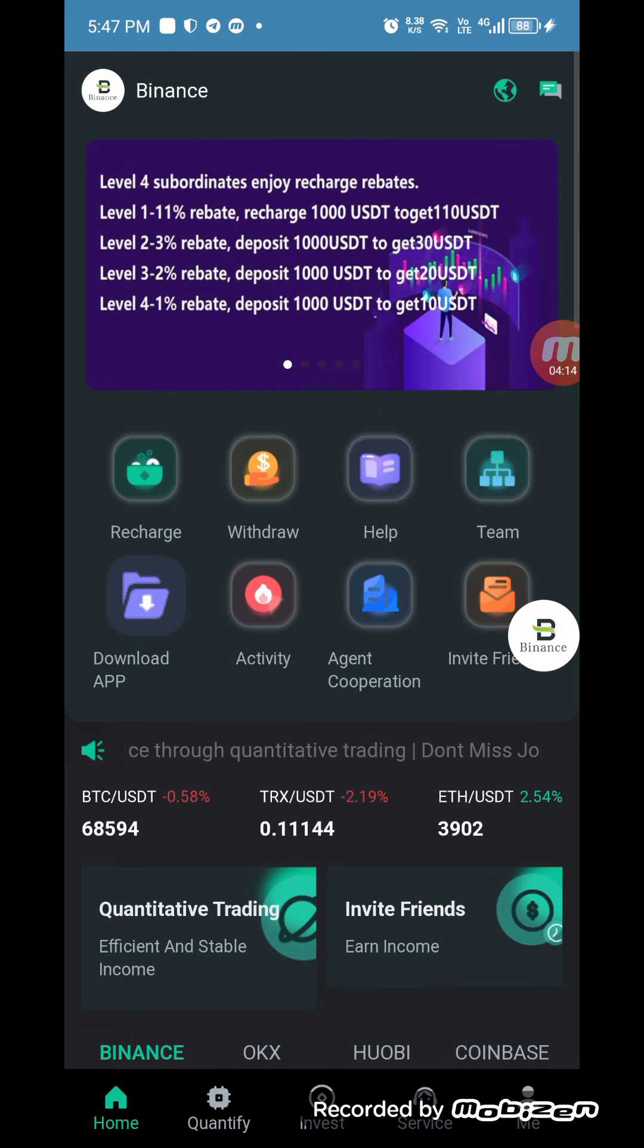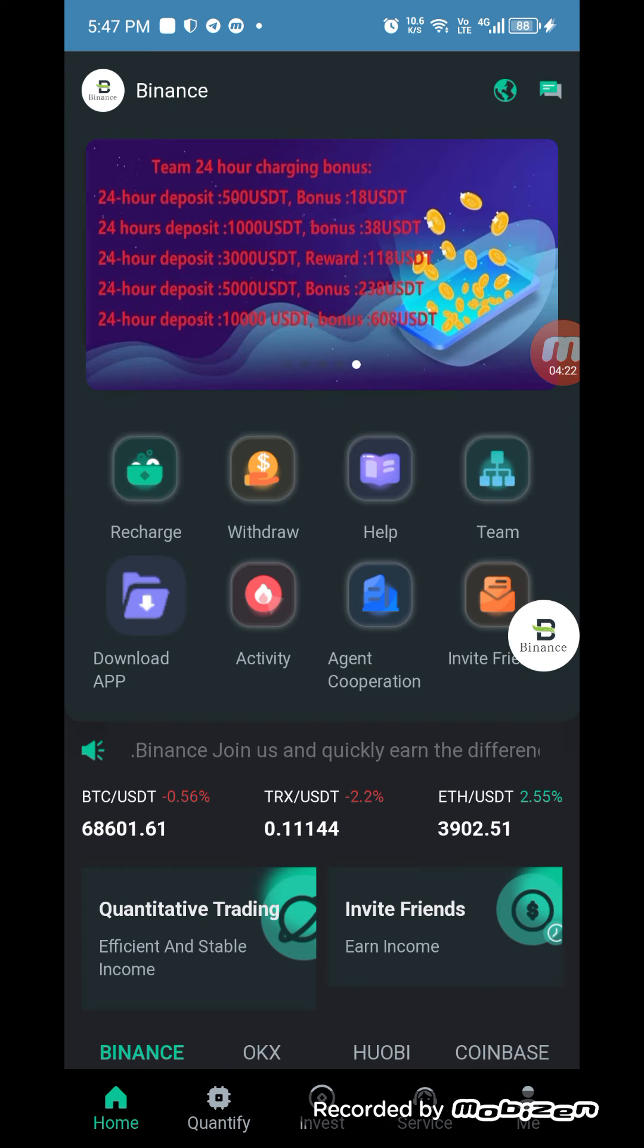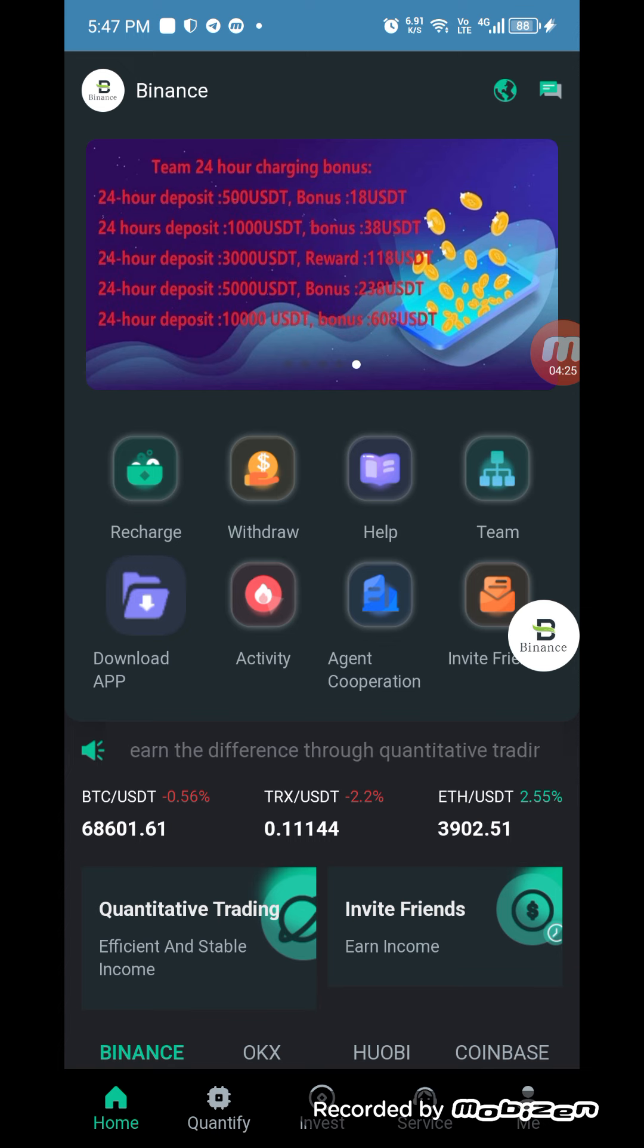If you want to check the agent corporation section, you can also check that. If you want any help from this site, you can click on help section. I hope you are enjoying my videos. We will meet in our next video. Thanks for watching my video. Thank you all.